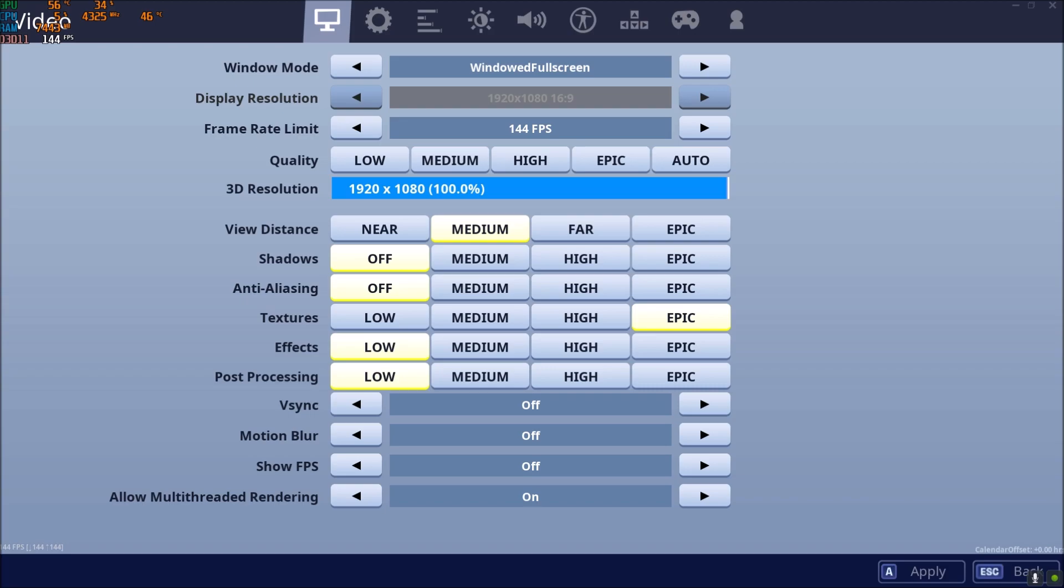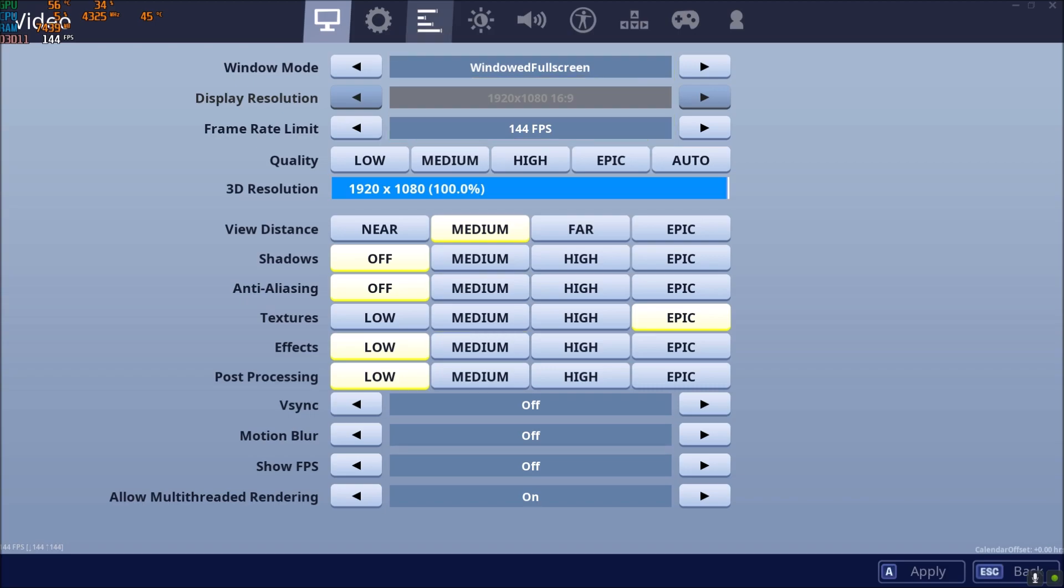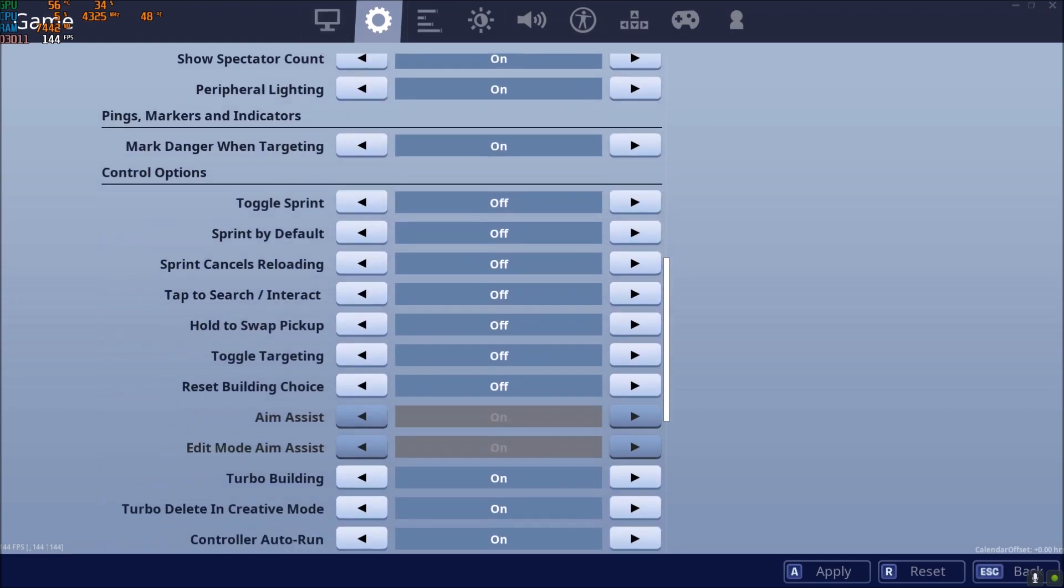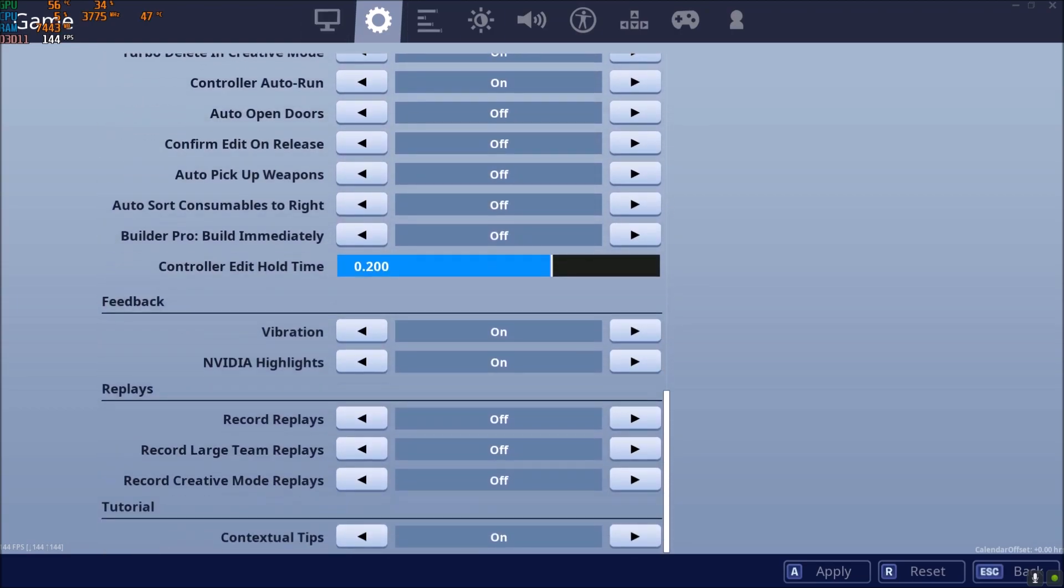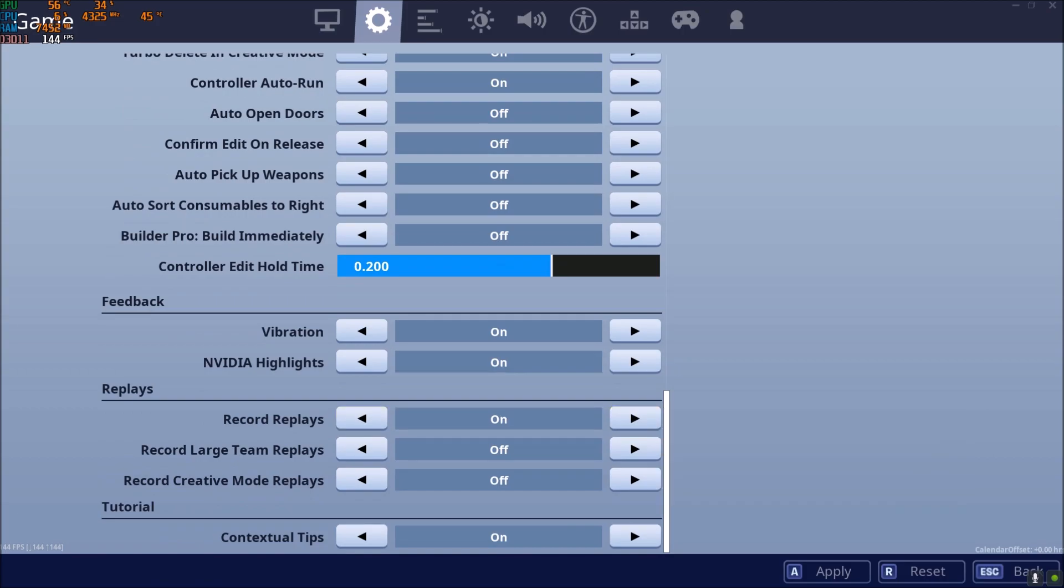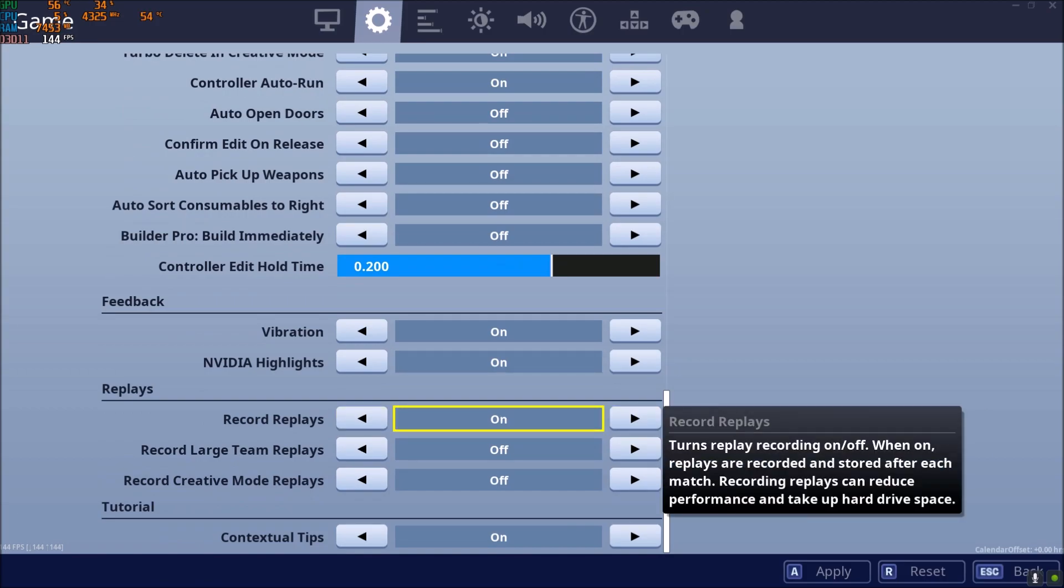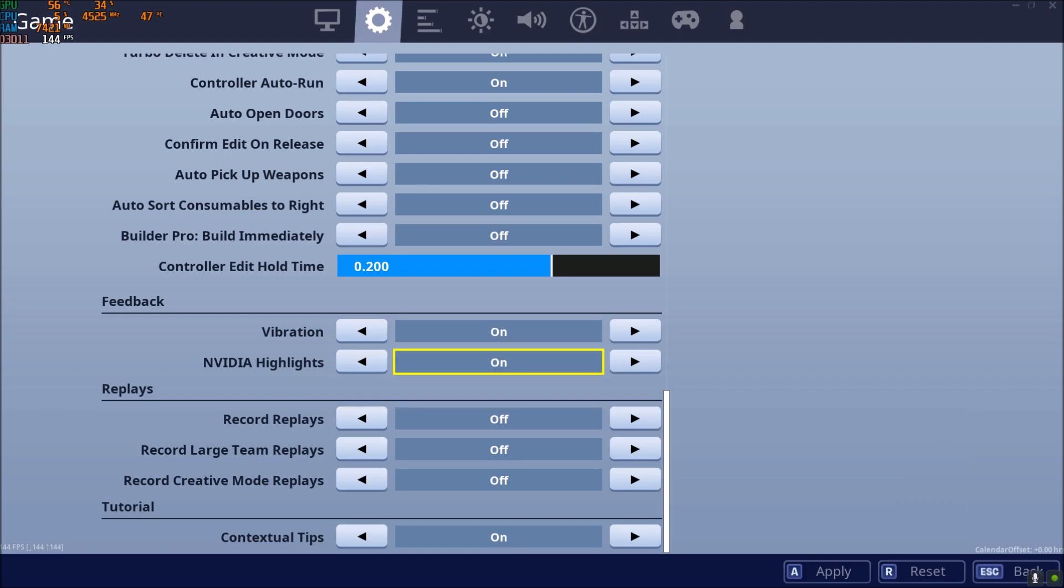The only thing that you need maybe to test is in the settings over there. Scroll down. By default, replay recording is at on. This can give you issues if you have like a slow hard drive or even like a really old computer. So put this one at off and do your testing. It can help you a lot with stuttering.